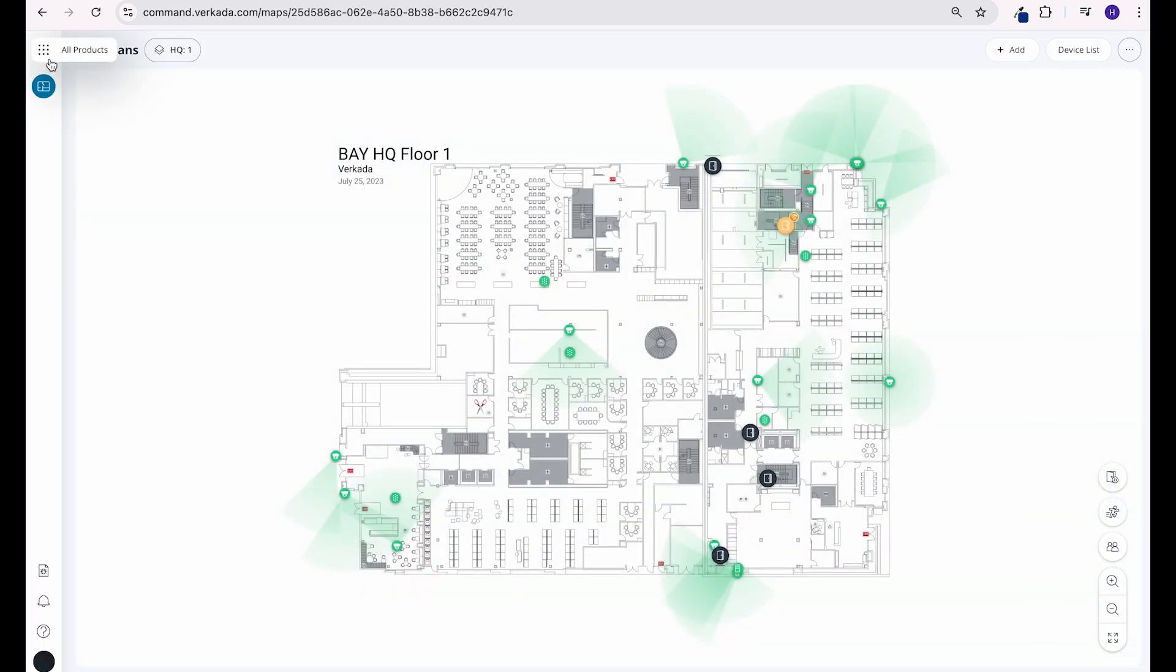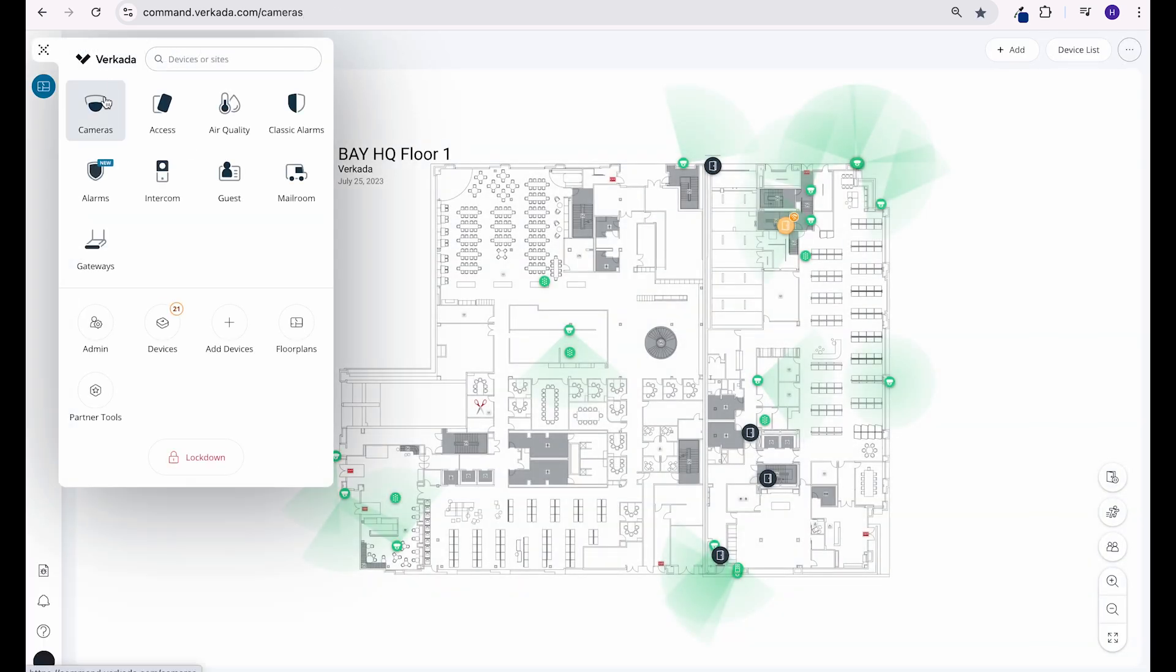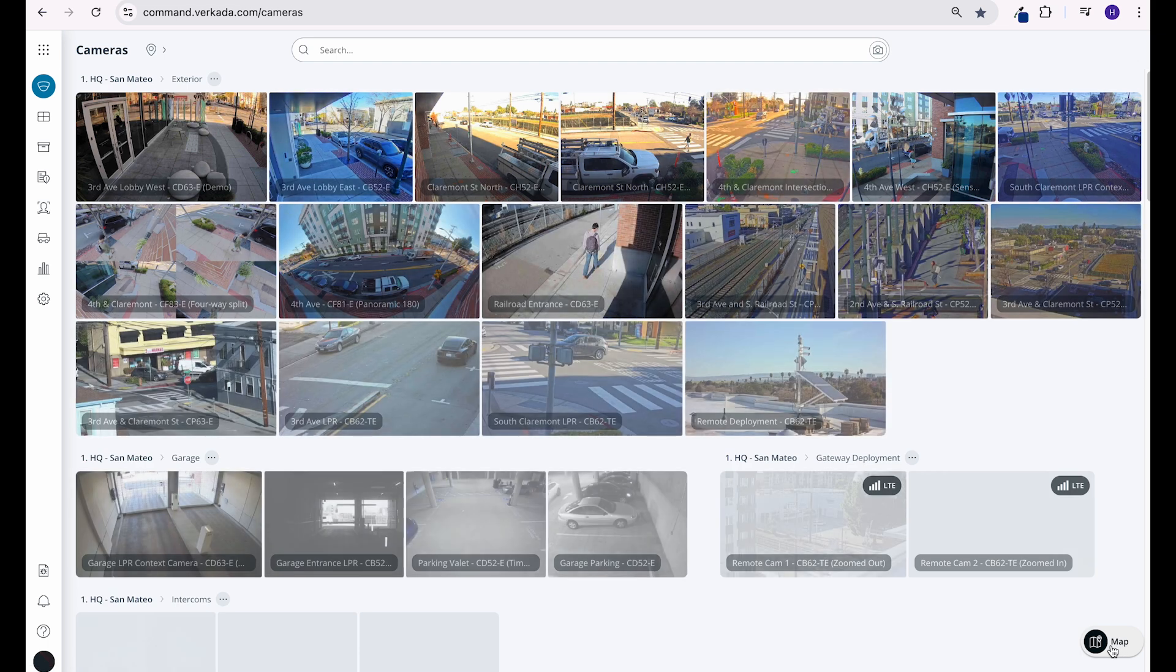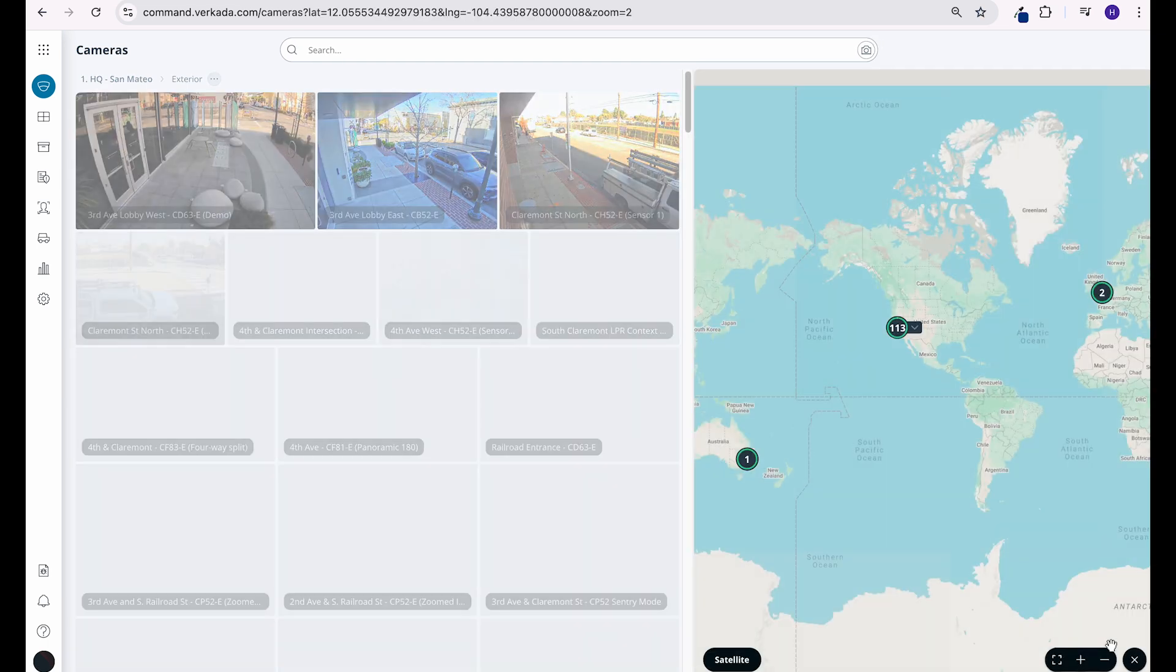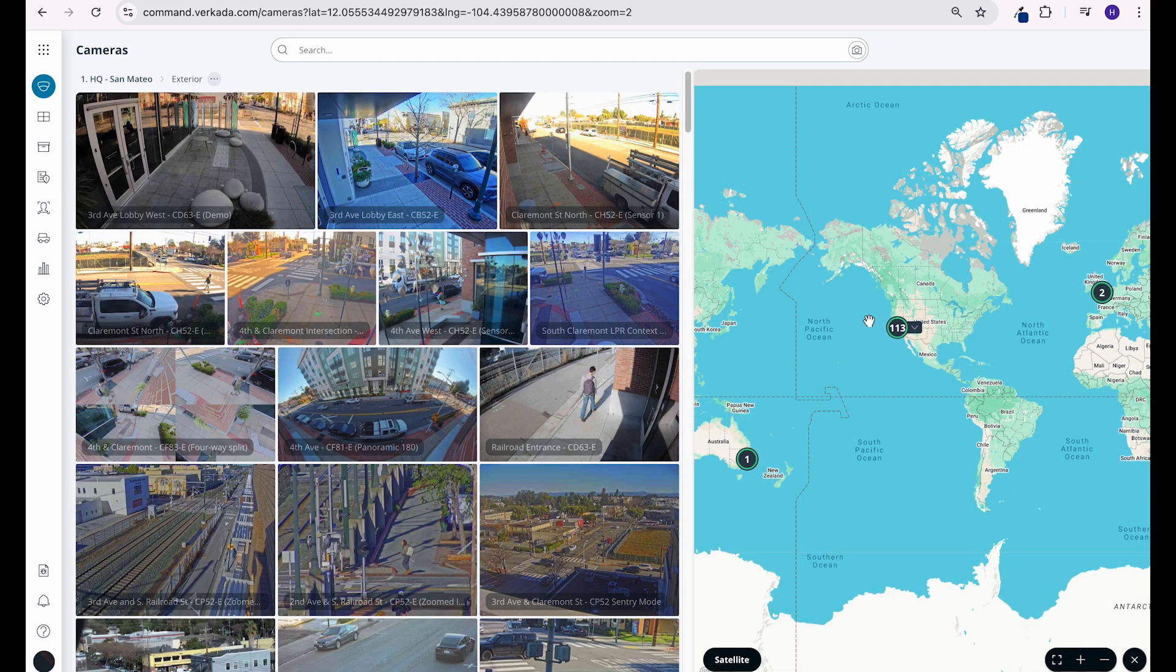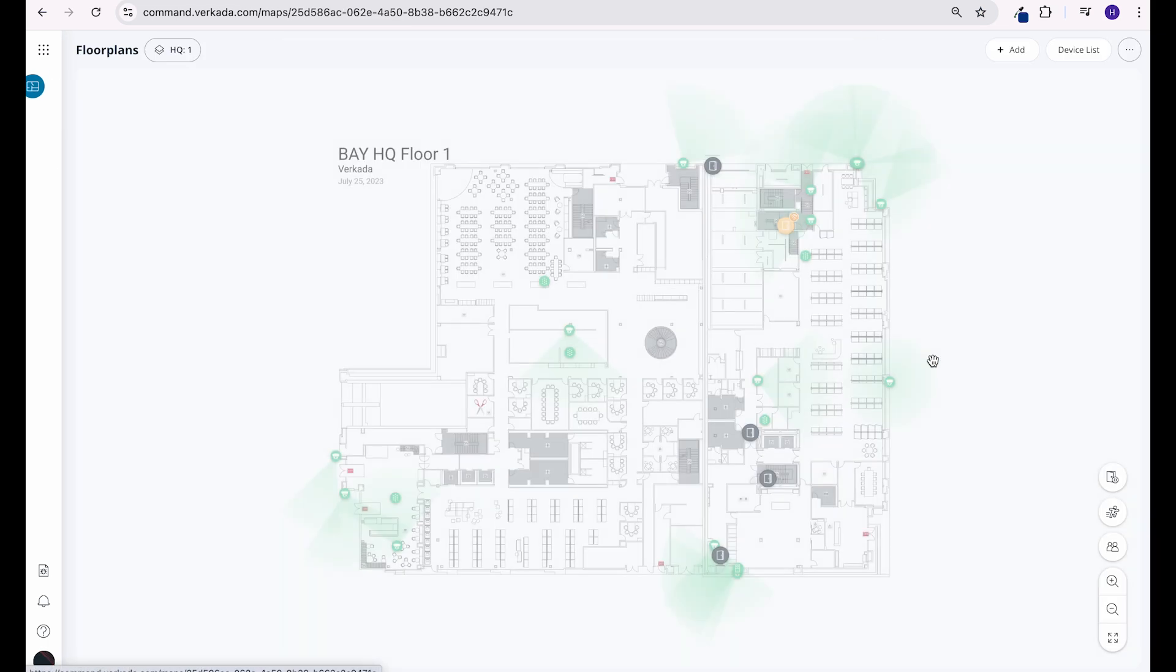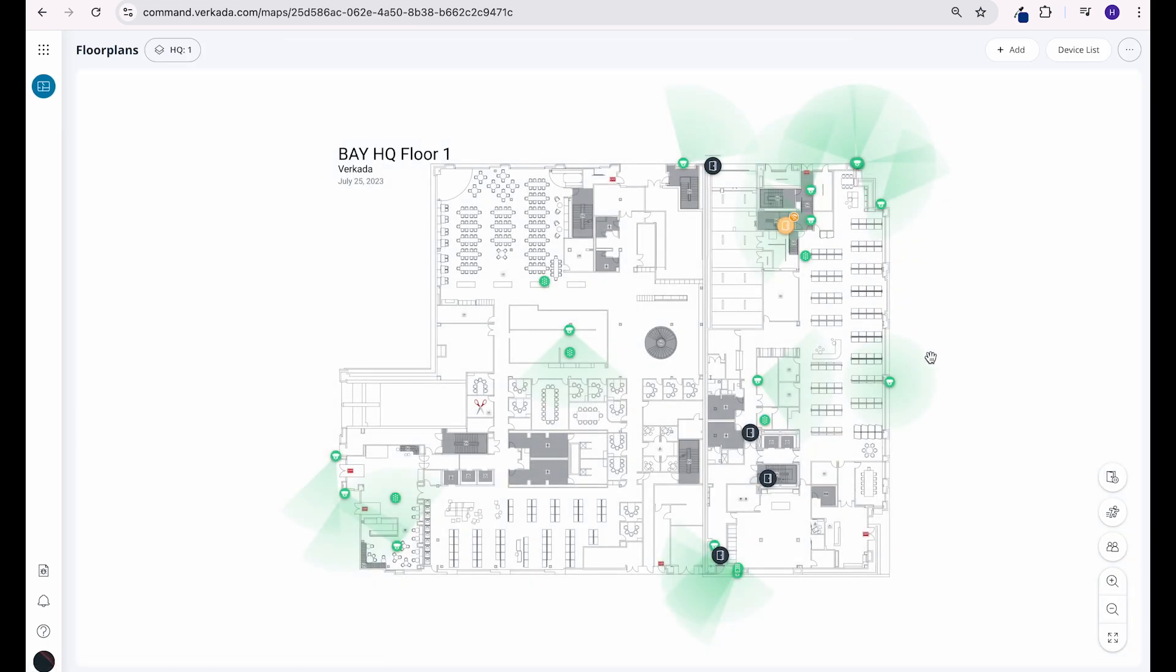You can also access floor plans directly from the cameras page. Navigate to the cameras page and click the map icon. From there, you can quickly drill down into your building or floor. As you zoom in, you'll start to see individual cameras that make up each site.